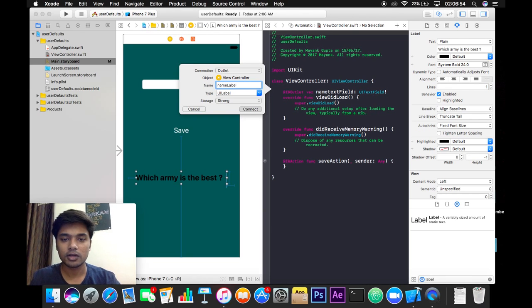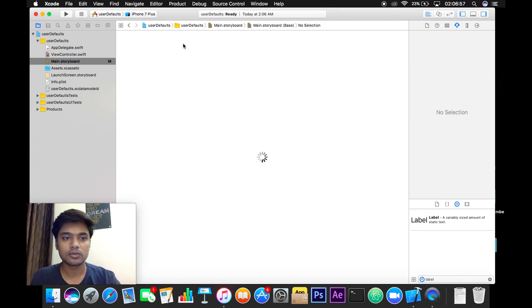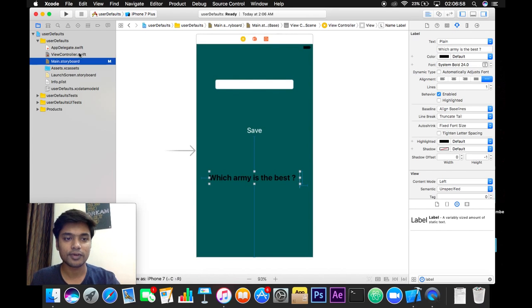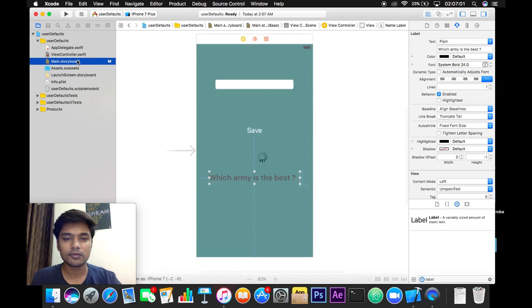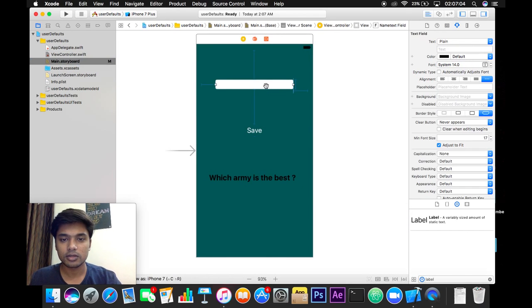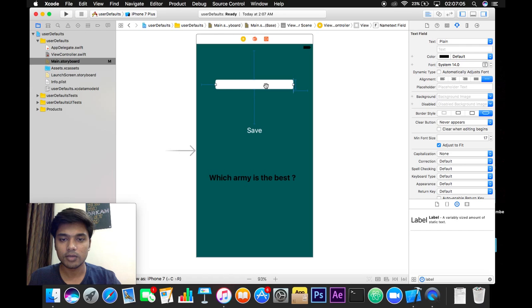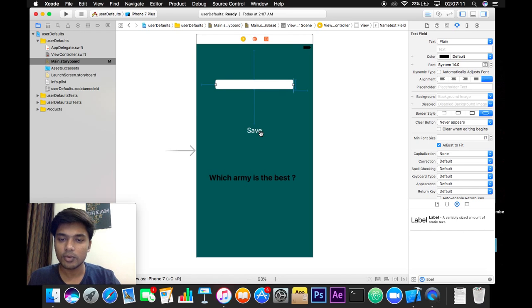So let's get back to our view controller file. What I'm going to do is I'm going to write a value or input a value here, and when I click Save, our system or our mobile device or our physical device or our simulator will be able to save that value locally.